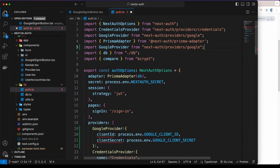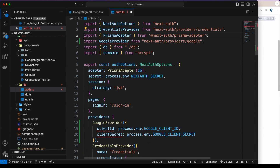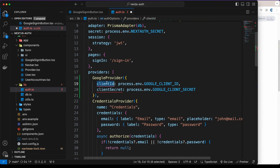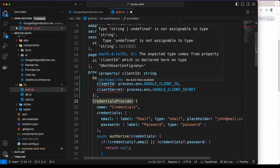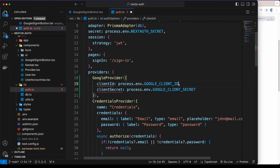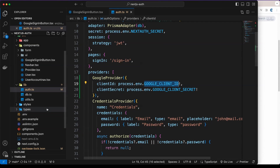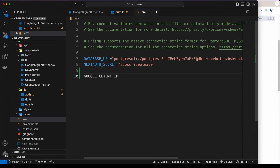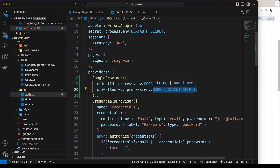We need to import the Google provider — copy and paste it in. TypeScript is warning us that the environment variable might not exist, so we add an exclamation mark to tell TypeScript the value will be there. Let's copy those variable names into the environment variable file and set them to empty strings for now — both the client ID and client secret.